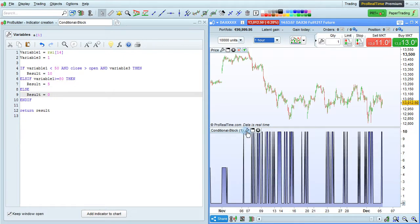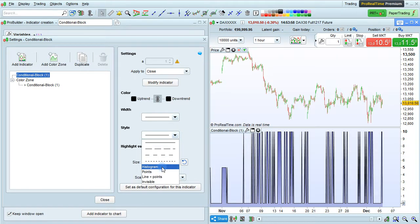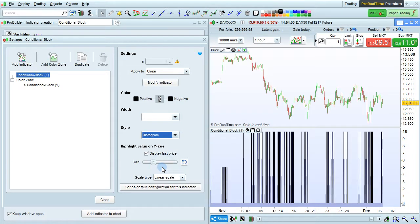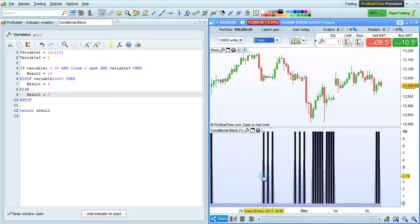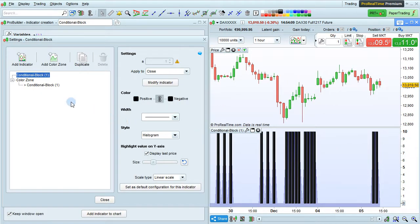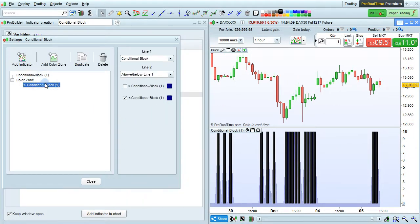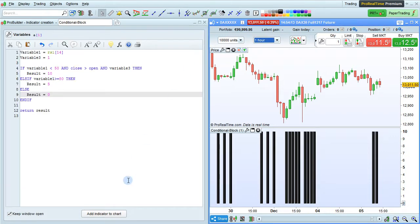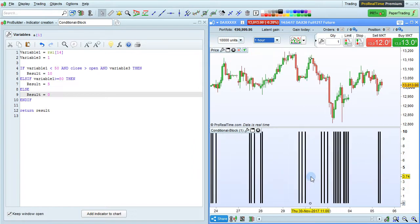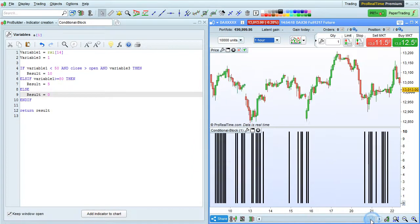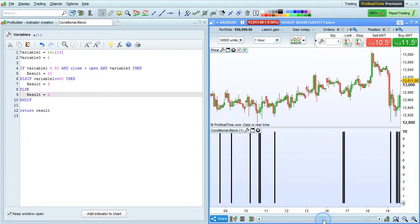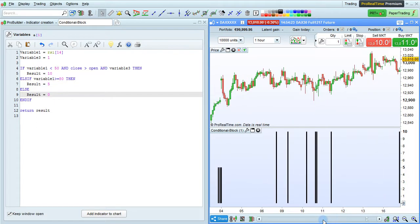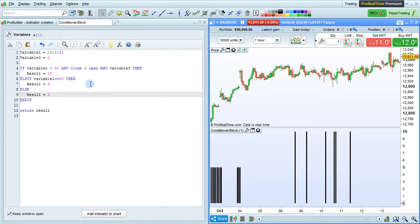We can actually modify the display method by clicking here, and define a histogram, just so it's a bit easier to see, and we could also remove the color zone here. We see sometimes the value is 10, sometimes it's 5, like right here, and then sometimes it's 0, depending on the conditions we've defined in our program.